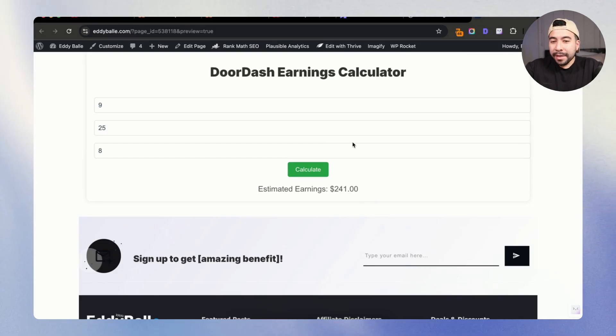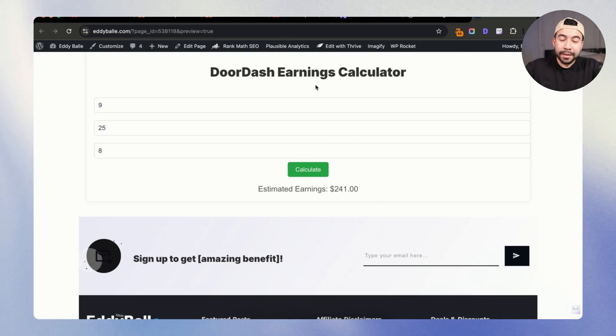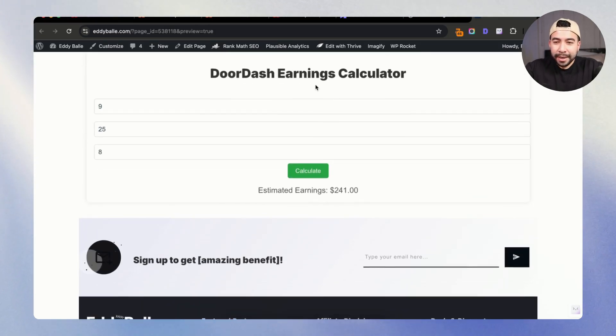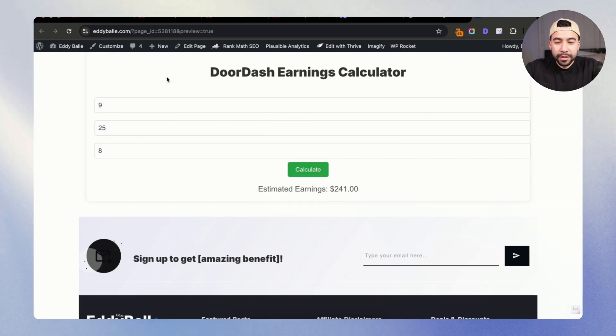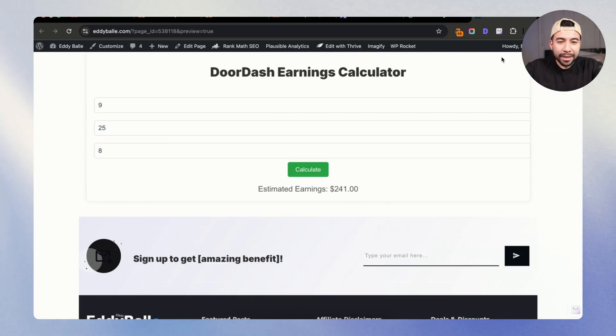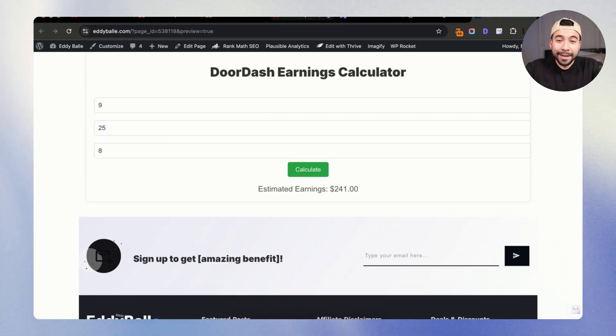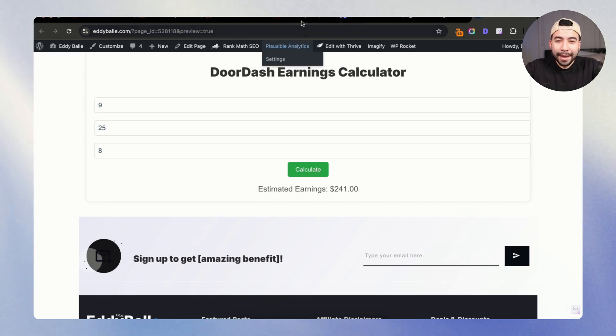So our estimated total earnings for the day would be $241. So I think that's pretty good. And it's actually working really well. We just obviously need to add in some custom padding and making sure that it's not hitting the top of the screen. So that's the cool thing with Minstrel AI. And I think it looks great.